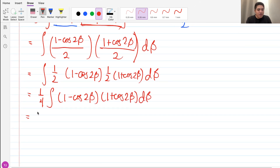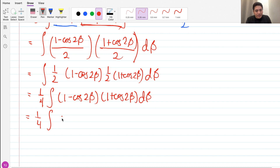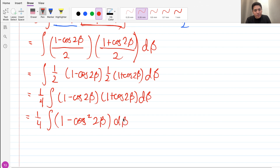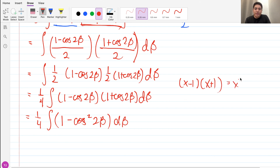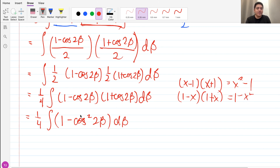Now we have to multiply these two binomials. It's just like multiplying (x minus 1)(x plus 1) which gives x squared minus 1. Here it's inverted — (1 minus cosine 2β)(1 plus cosine 2β) — so we have 1 minus cosine squared 2β. You can also FOIL it and still arrive at the same answer.